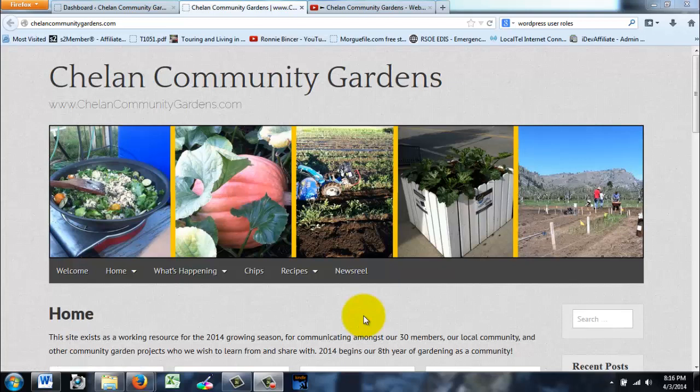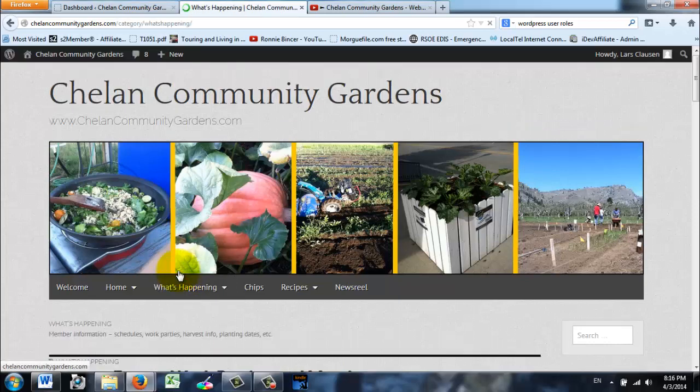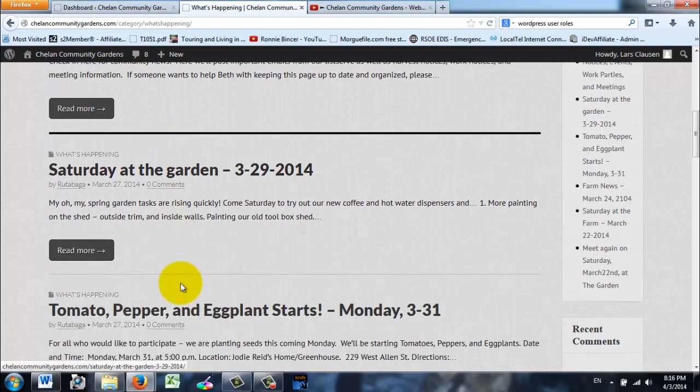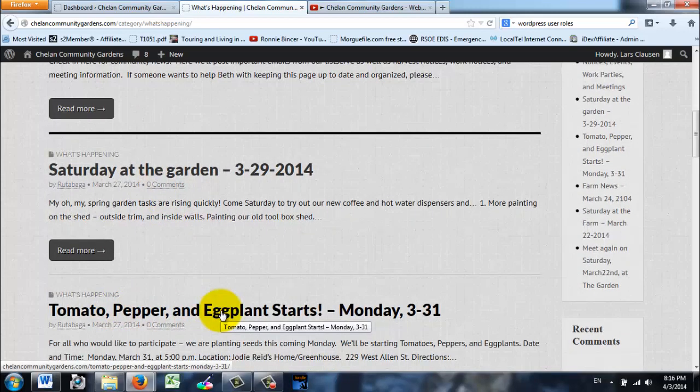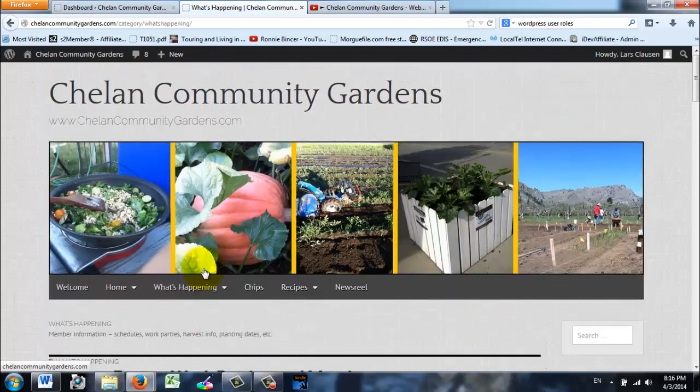Okay, in this video we're going to show you here at Chelan Community Gardens.com how to add your own posts. You can add posts to What's Happening, so if we open that up you're going to see announcements, Saturday at the Garden, tomato pepper and eggplant starts. You can add posts like this yourself.